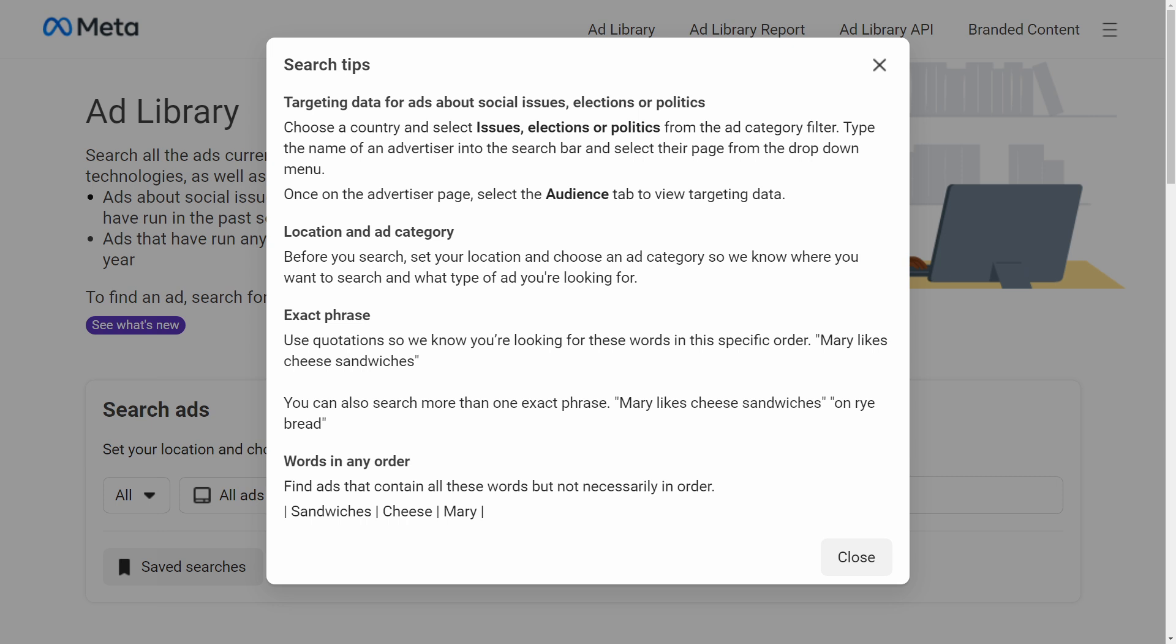You can also use an exact phrase, and you would do so by using quotations, and this will give you results where the words are in that exact same order. For example, "Mary likes cheese sandwiches." You can also search for more than one exact phrase: "Mary likes cheese sandwiches" "on rye bread." And then in this case, you would have both of these phrases in quotations.